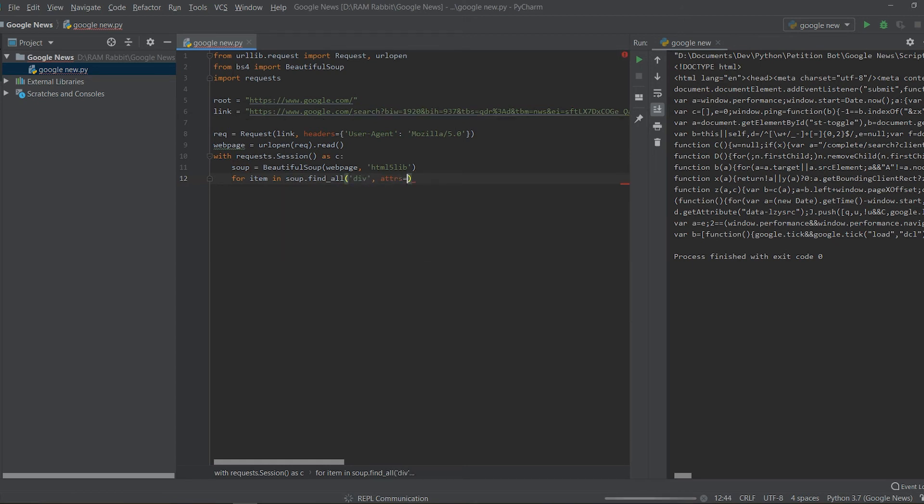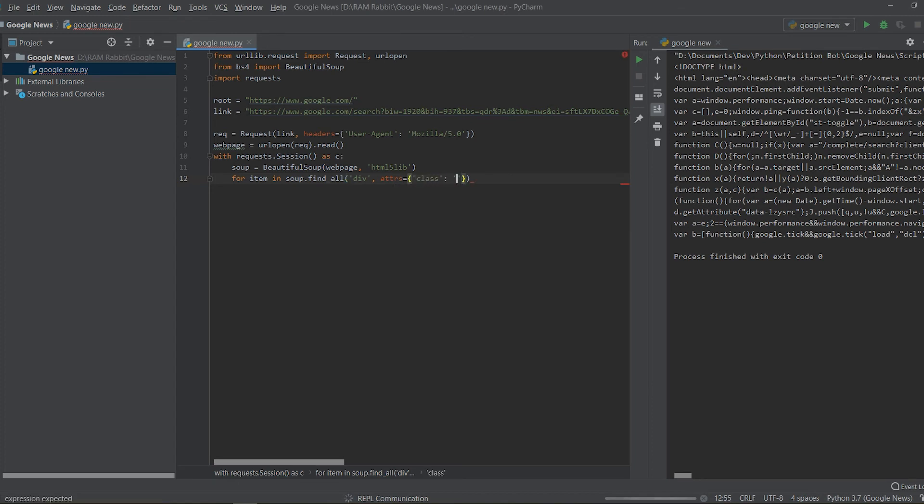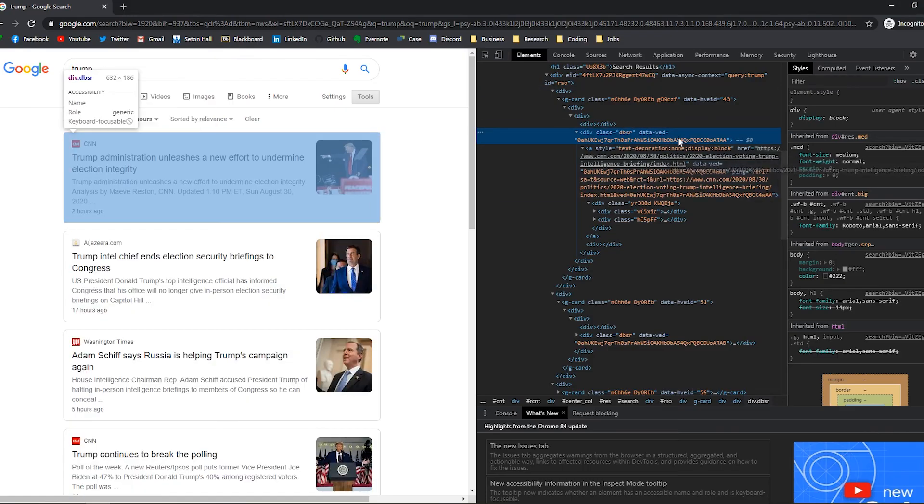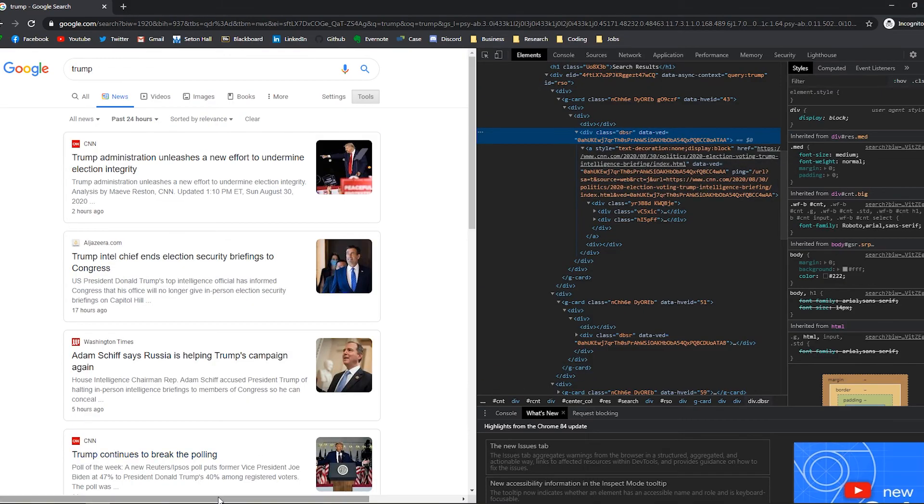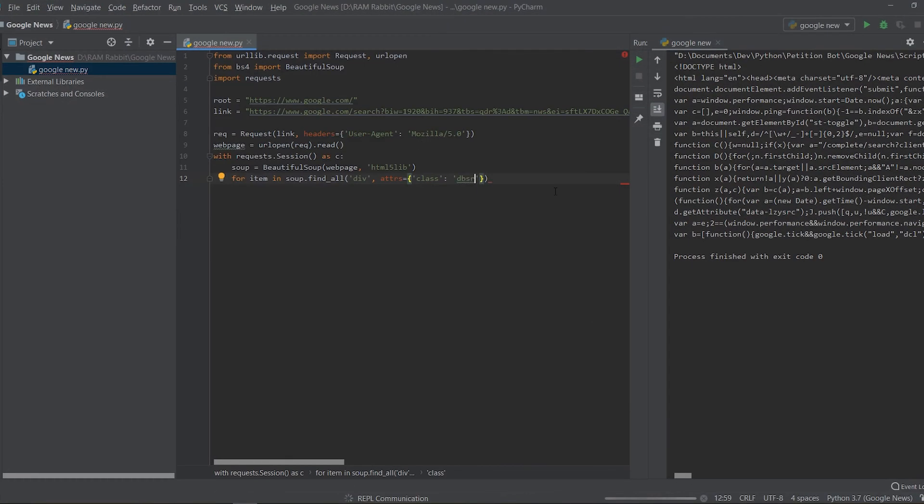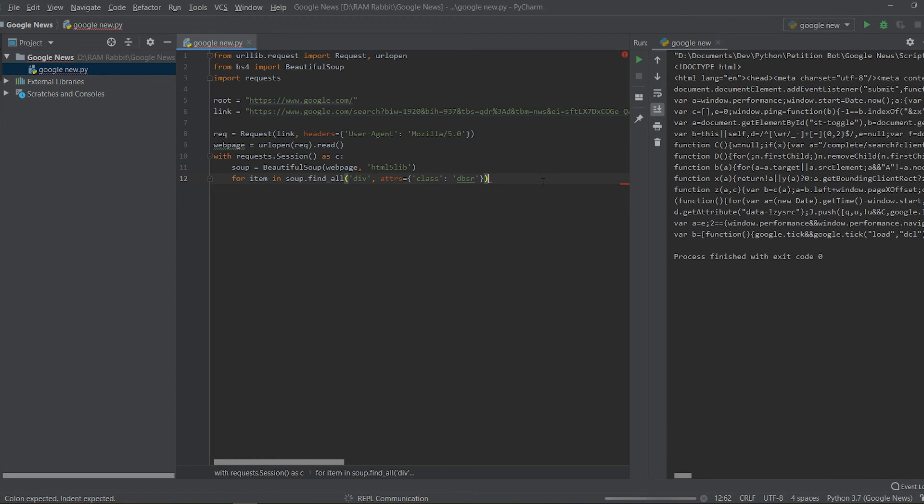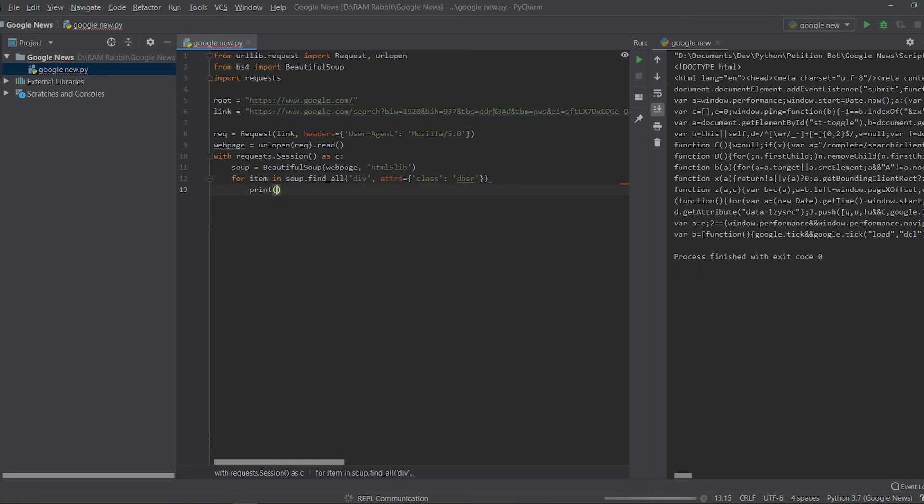In soup.find_all and we're going to put div because it's a div tag and we're also going to want to do attributes is equal to class and that is dbsr I'm pretty sure. Yep.